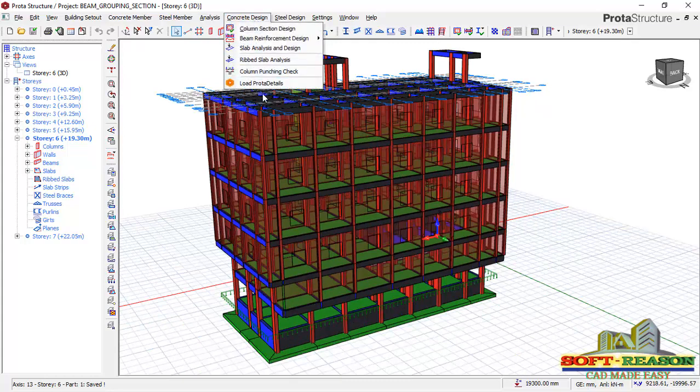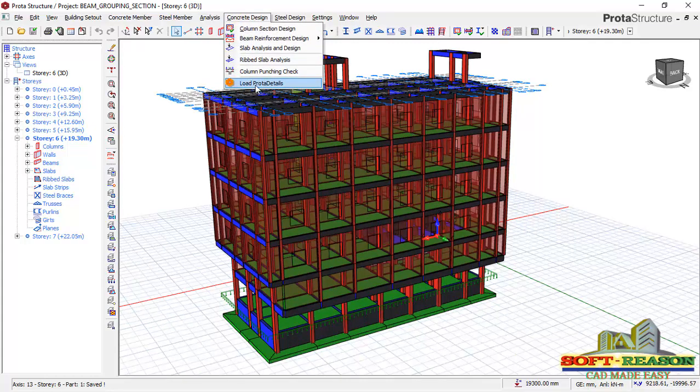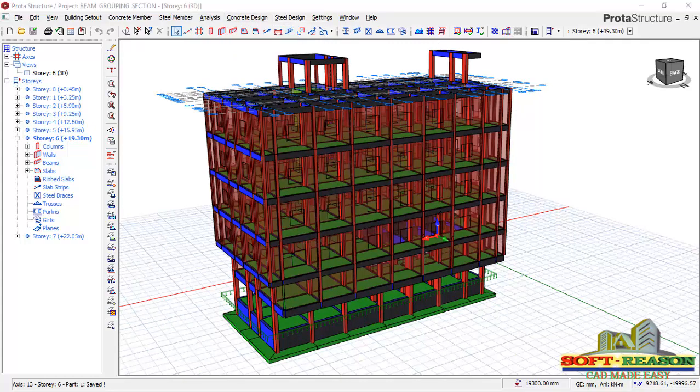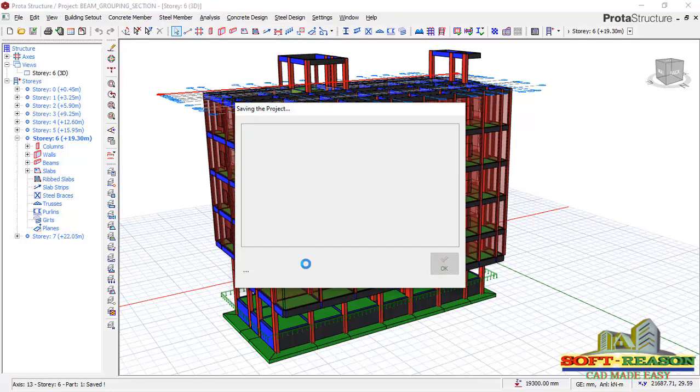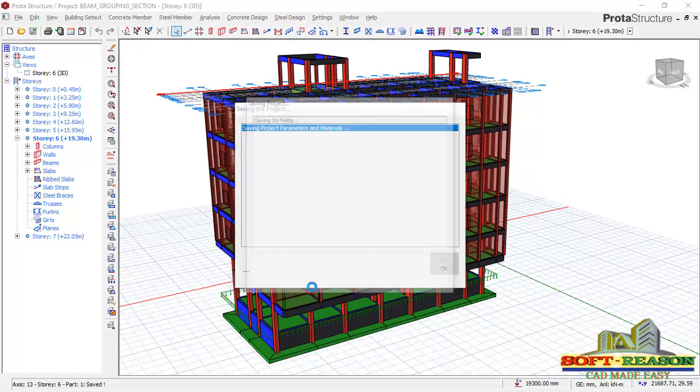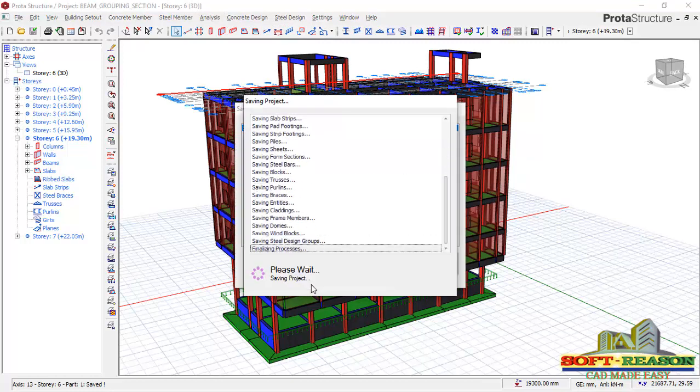Then load Prota Detail. Click on Prota Detail. Give the program a few seconds to load Prota Detail successfully.